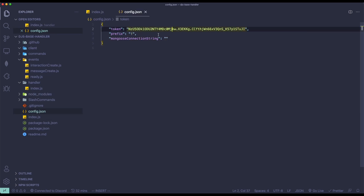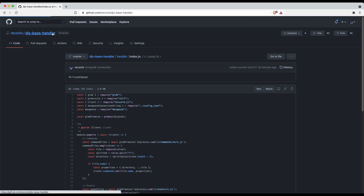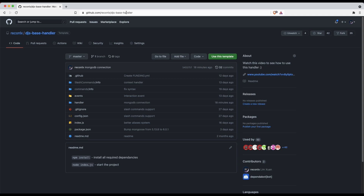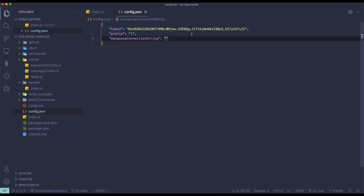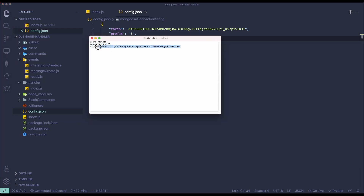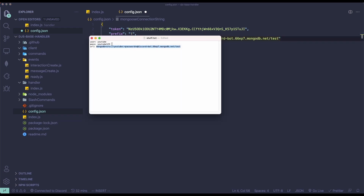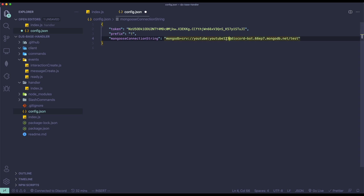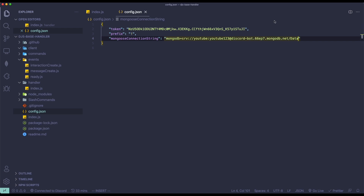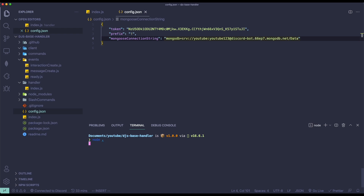Click on config.json — you'll see your token, prefix, and a mongoose connection string field. This file is part of a command handler available at github.com/reconnect/djs-base-handler. Paste your connection URL into the mongooseConnectionString field. Replace the password placeholder with your actual password — in this case 'youtube123'. At the end of the URL after the last slash, you can change the database name from 'test' to whatever you like; I'll just use 'data'.